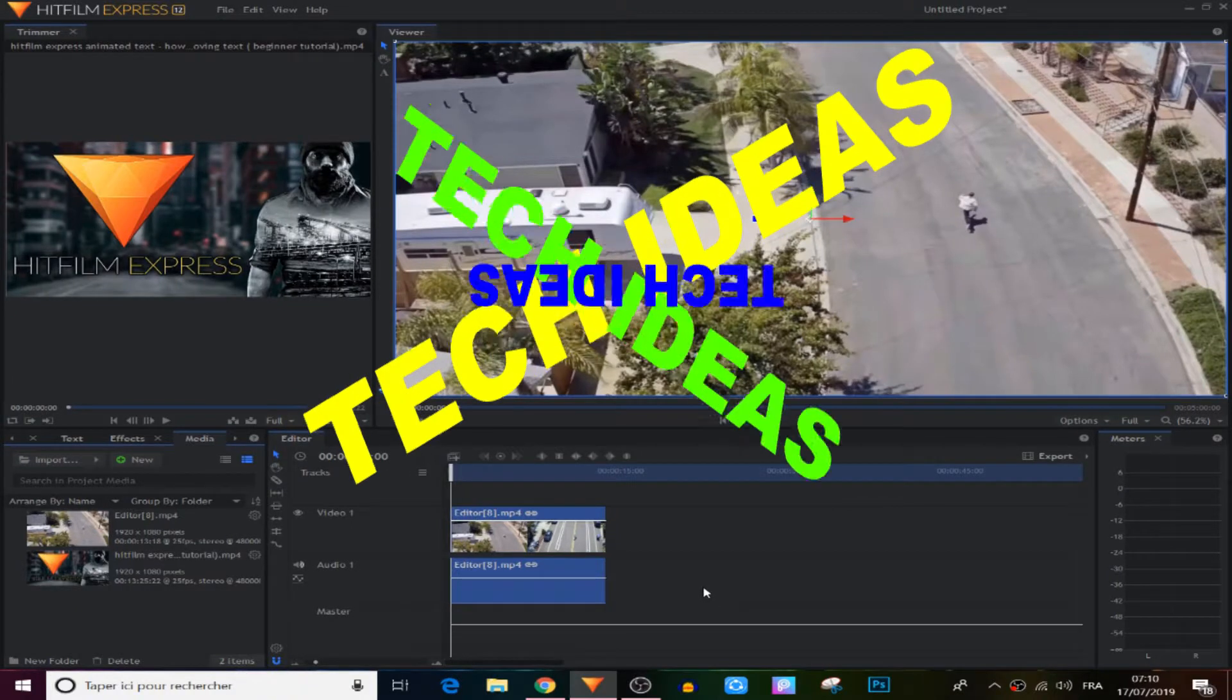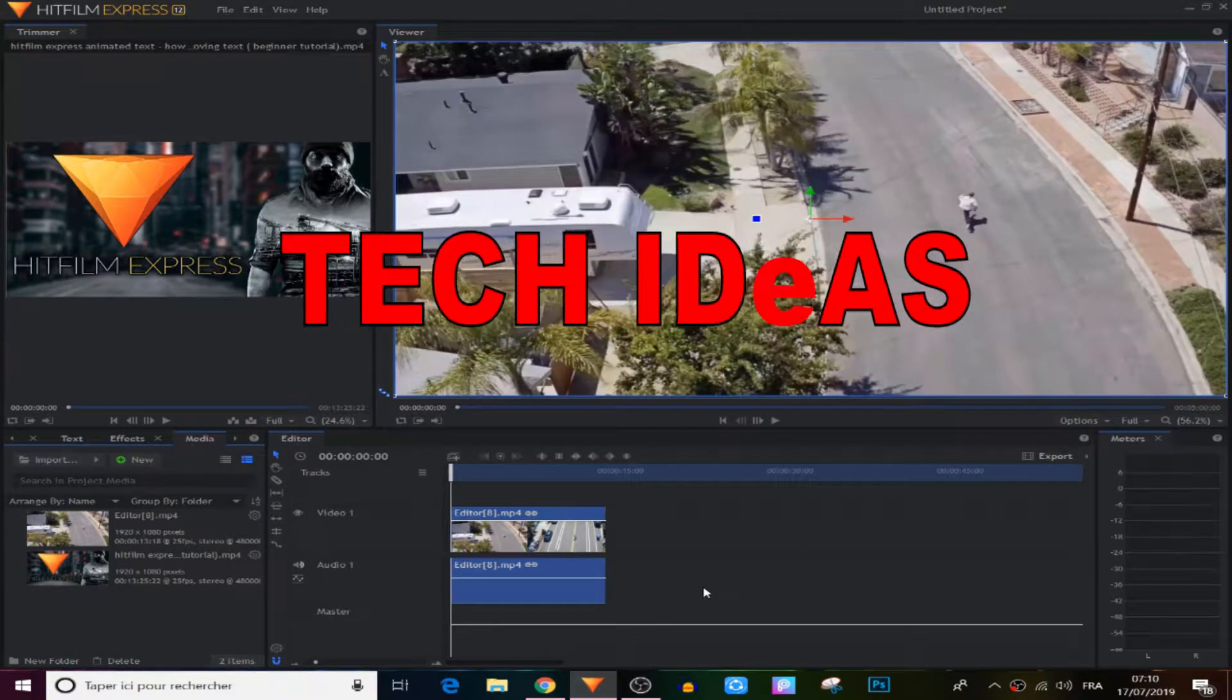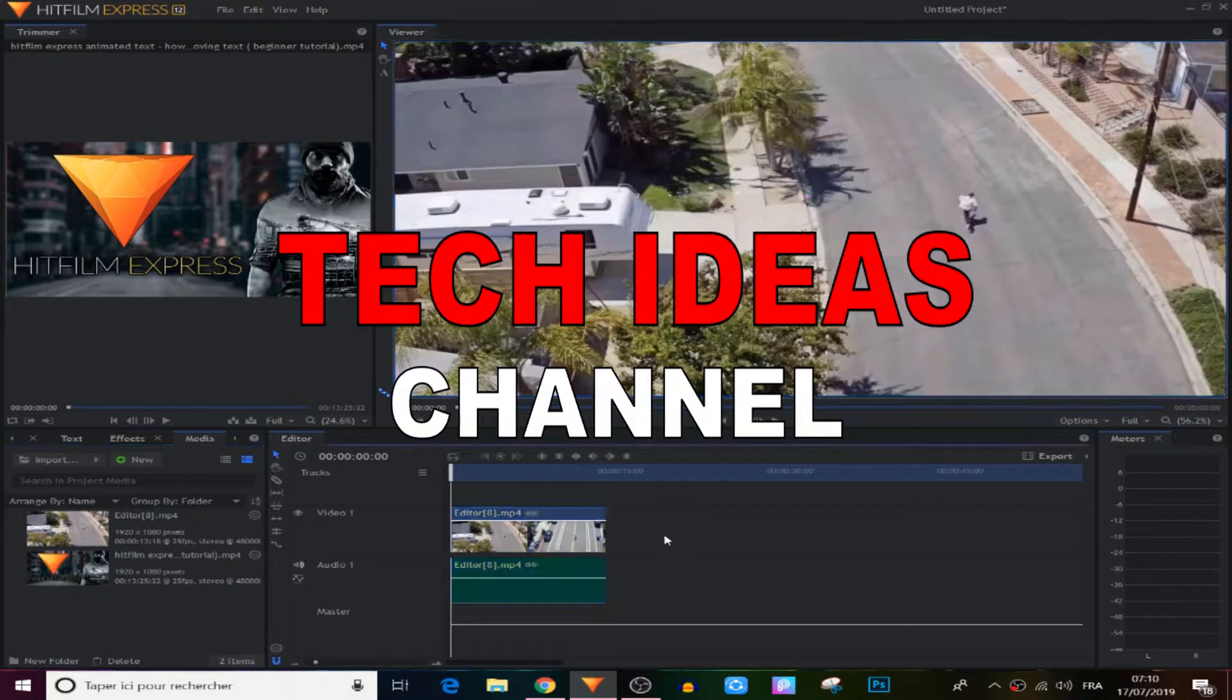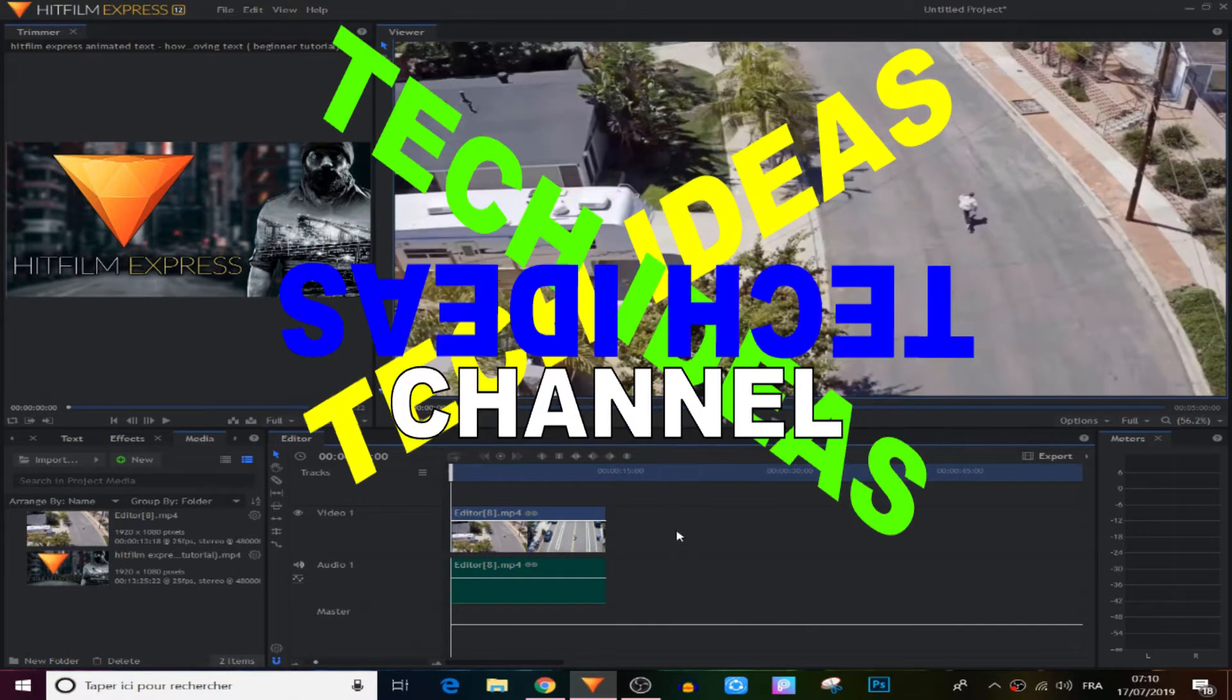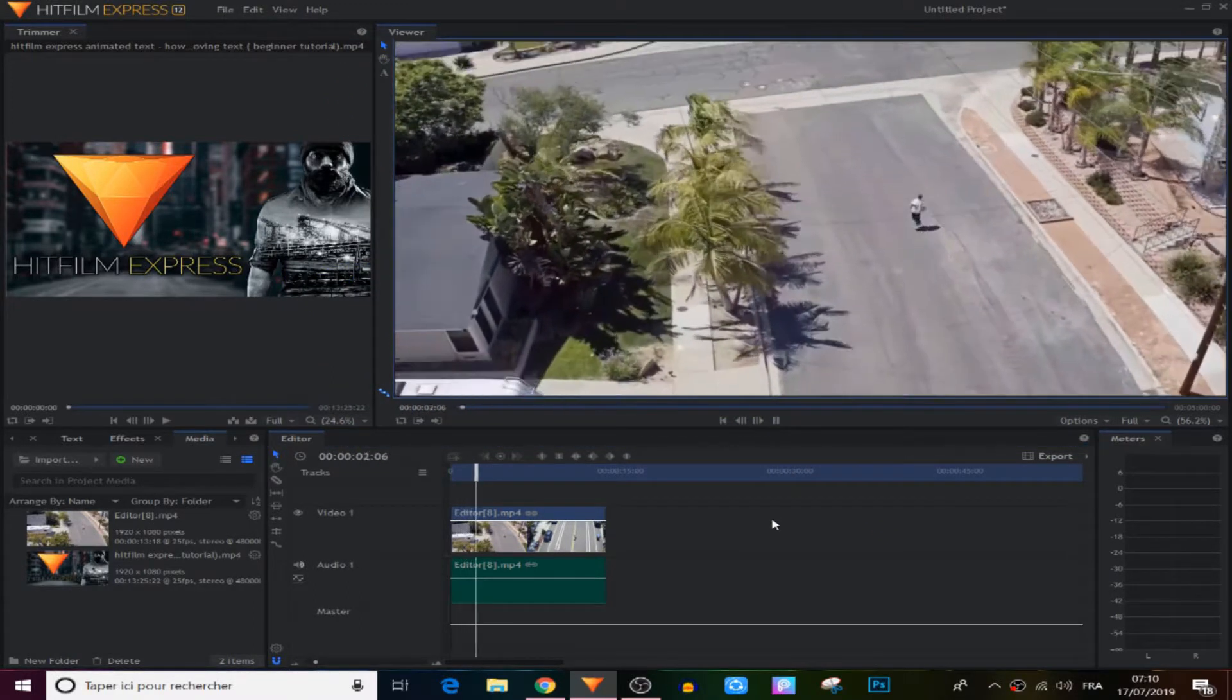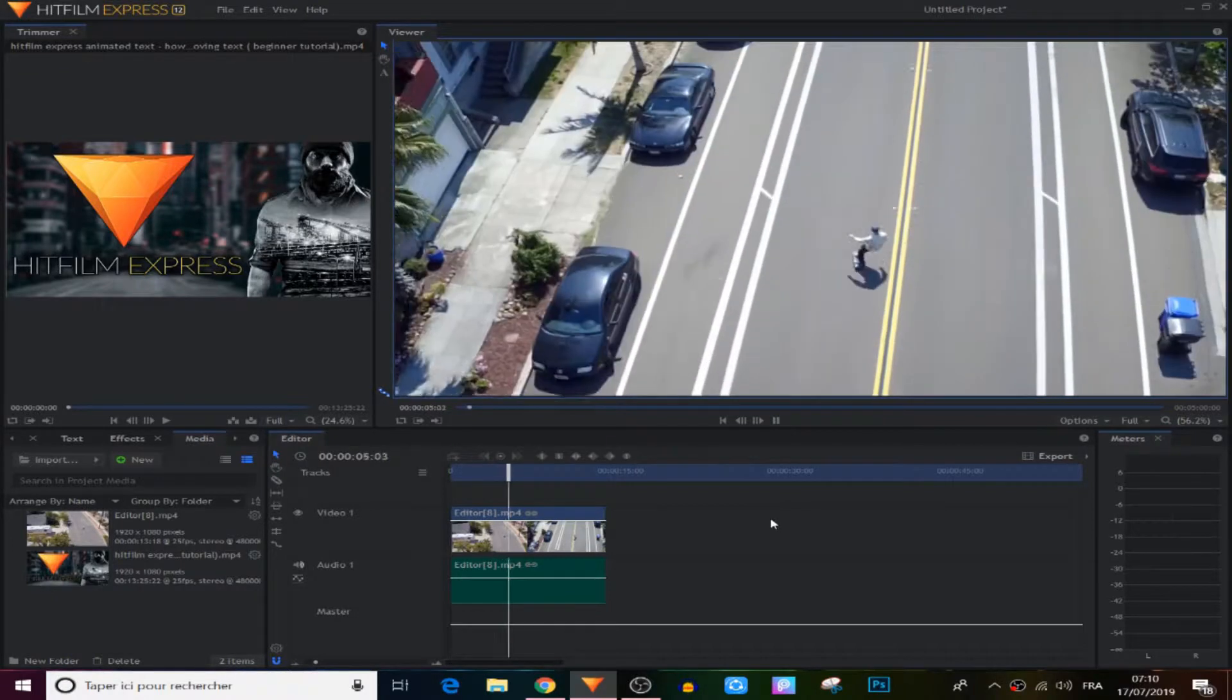What's up guys, welcome to Tech Ideas channel. In this tutorial I will show you how to speed up a video and also how to do slow motion to any video in HitFilm Express, whether it has sound or not. And also I'm gonna show you how and when to speed up and do slow motion with your voice recording in HitFilm Express, and believe me, it can be very useful.